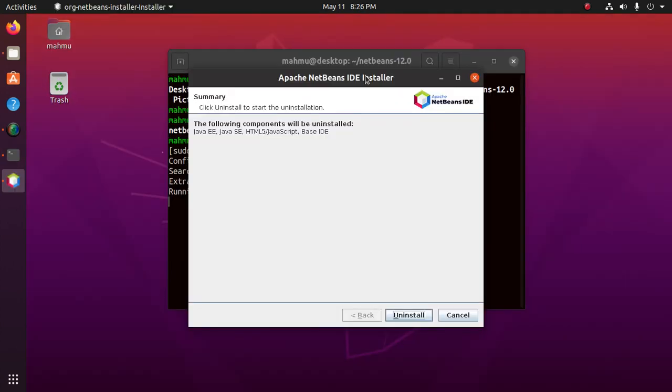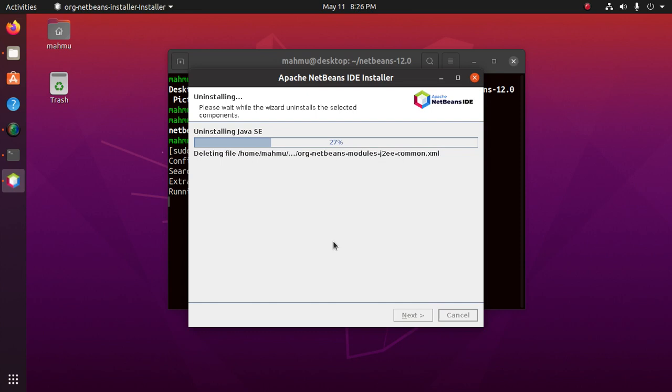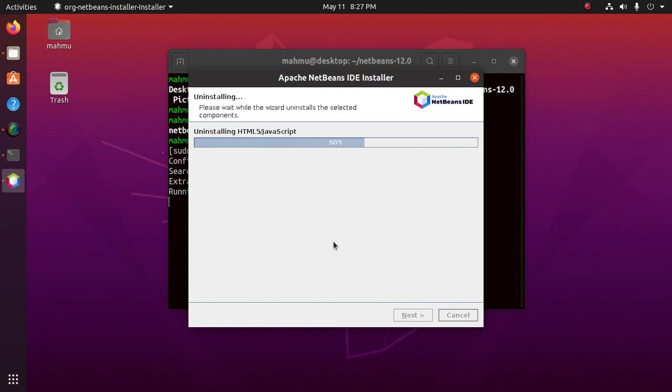Now click on the uninstall button to start the uninstallation. This will take some time to uninstall the packages.